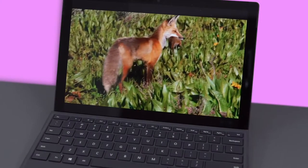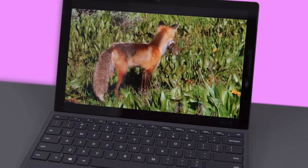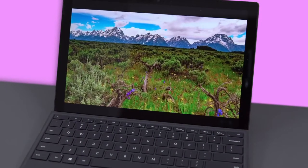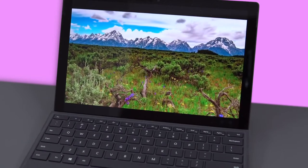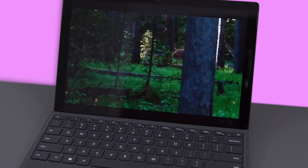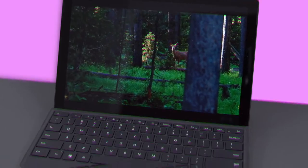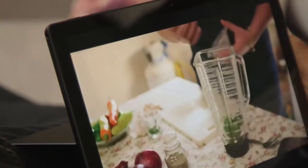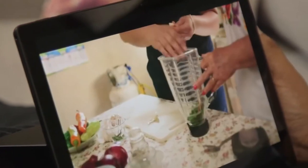Moving on, the 12.3-inch PixelSense display on the Surface Pro 6 is one of the better ones you'll find on a 2-in-1. This panel is not just sharp at 2736 by 1824 pixels, it's also remarkably bright and colorful.